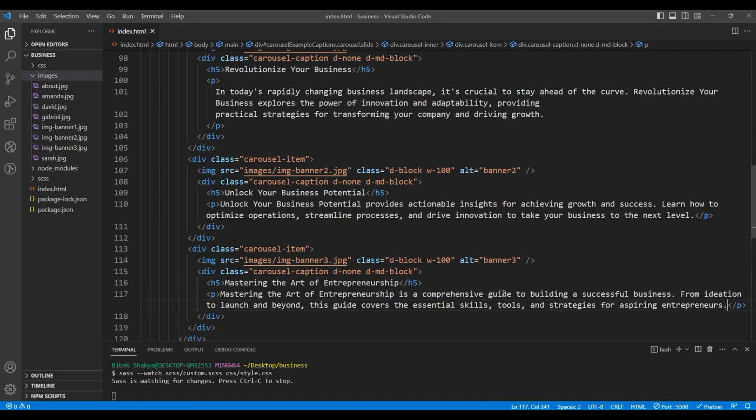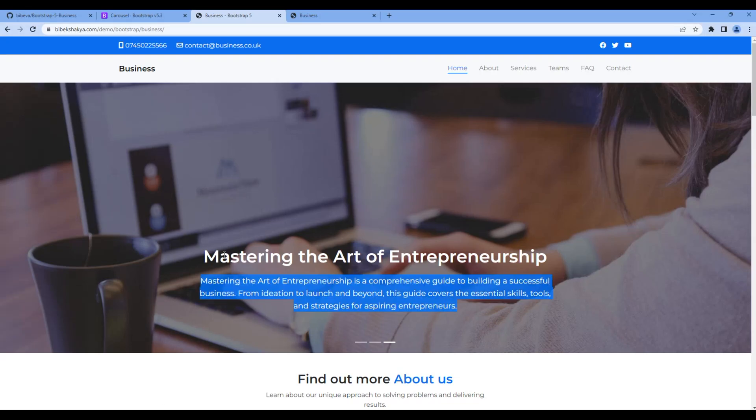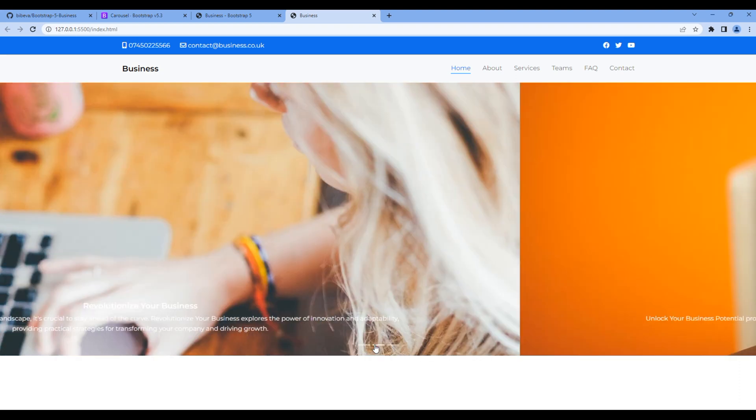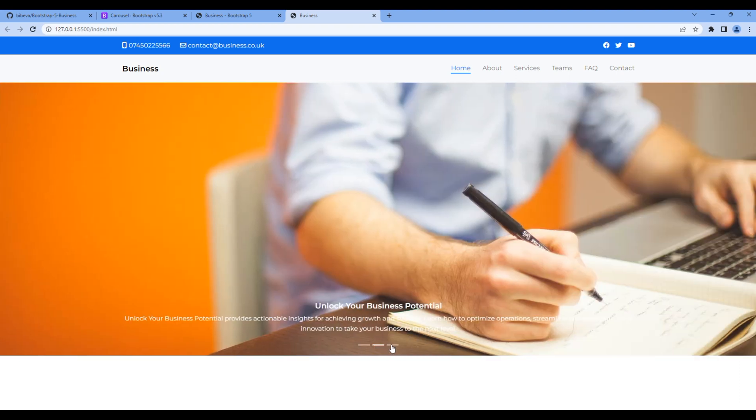Once done, check the site. Now we can see the actual content in our carousel.